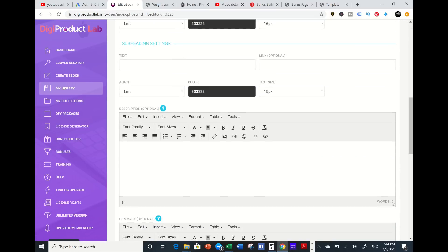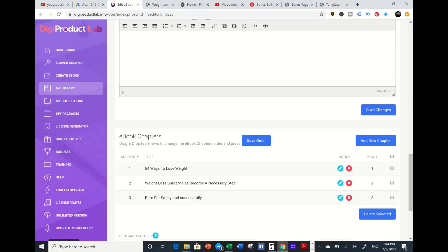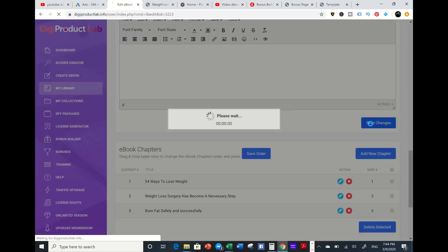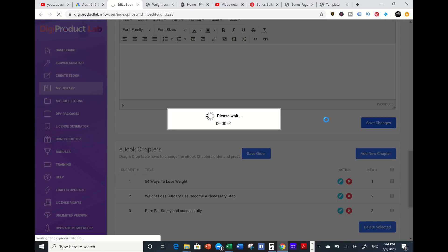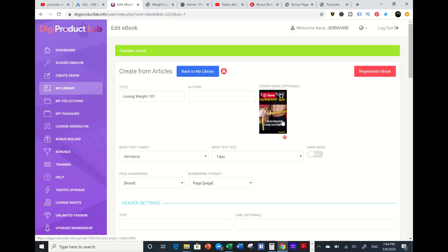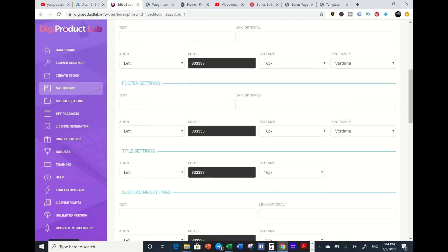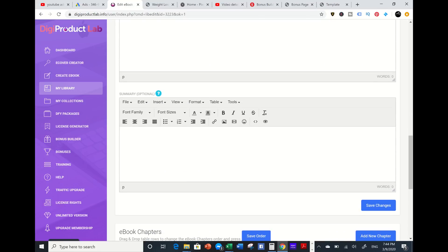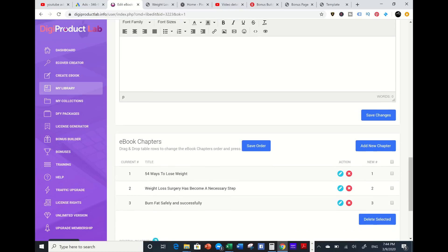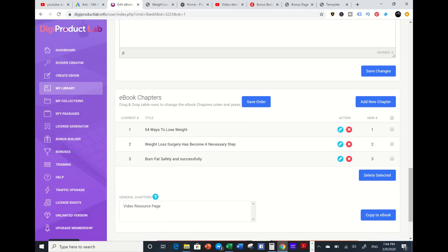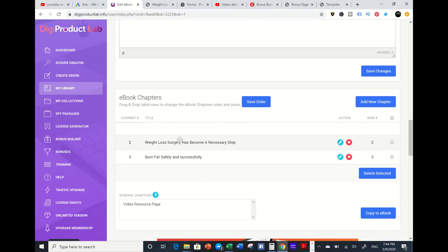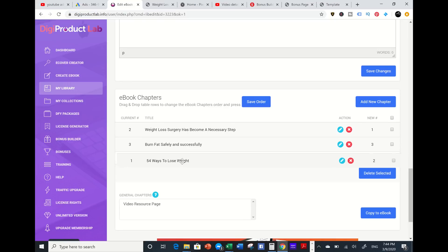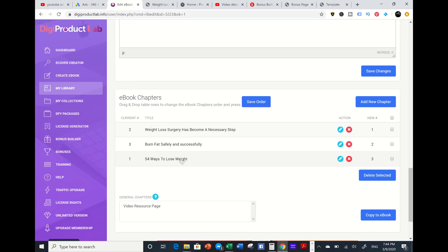I'm going to press save. The e-cover is uploaded. I'm going to scroll down and make sure those chapters are uploaded from the articles, and I can move around these chapters into different numbers.